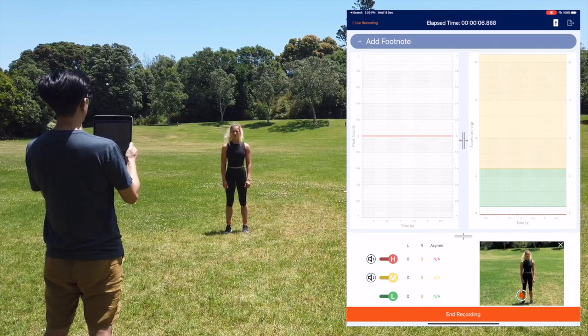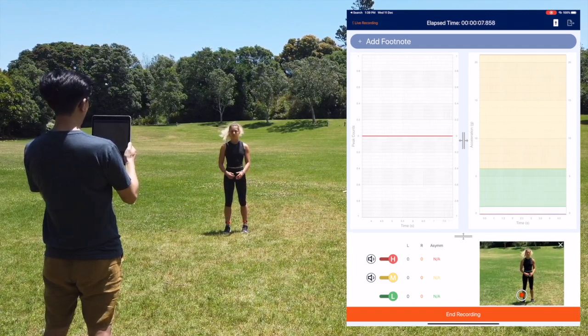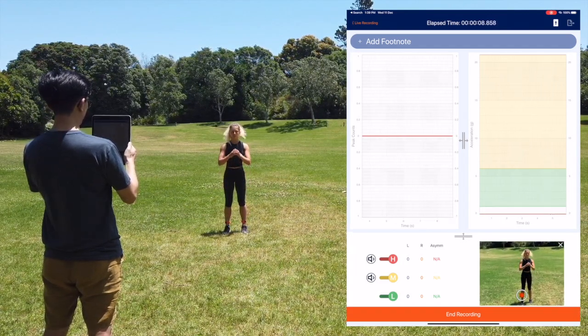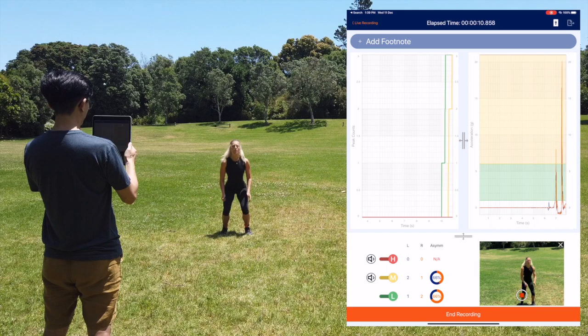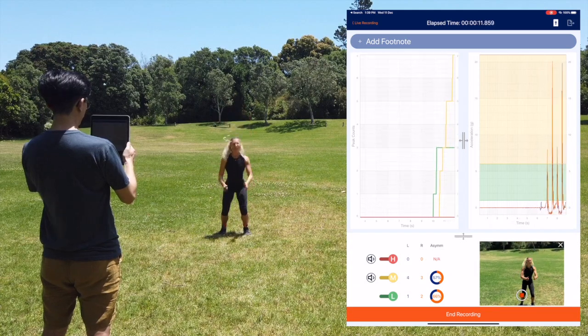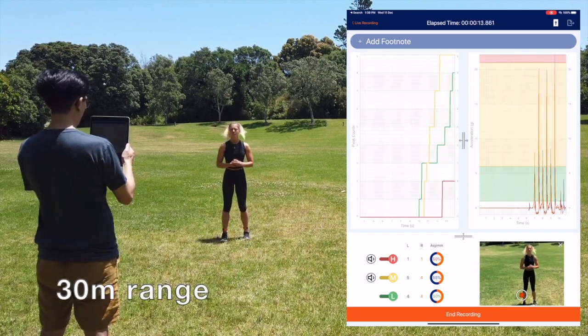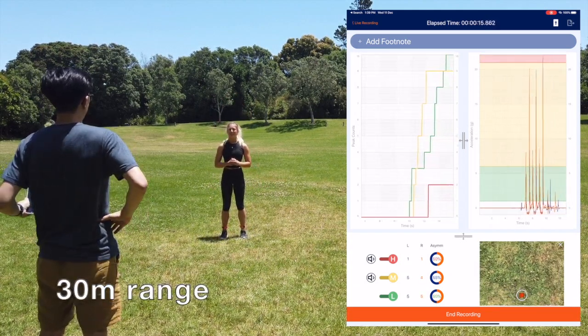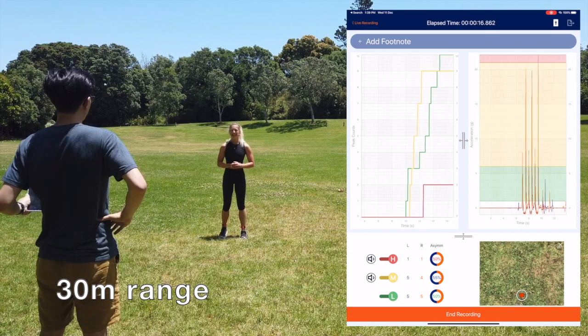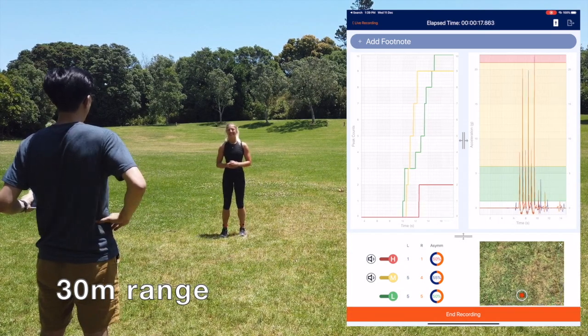On the right hand side of the screen, you can see live resultant acceleration data being streamed from the sensors to the iPad. To maintain a live recording connection, it's important to remain within 30m line of sight of the sensors.